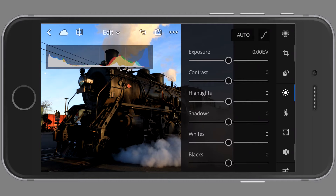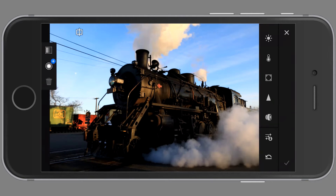I'm going to show you how to use the develop module. If you look at the left side of the screen you have your histogram, and on the right side you have all of your tools.